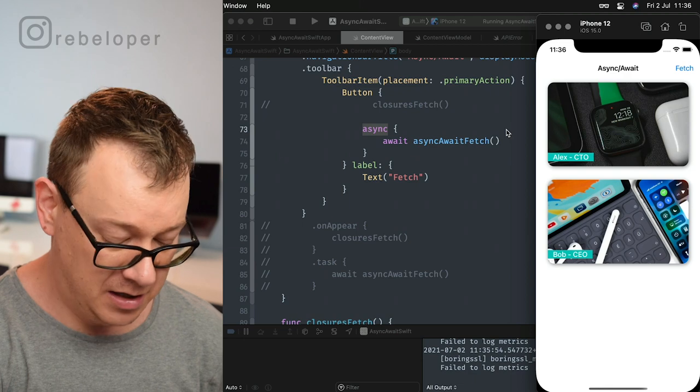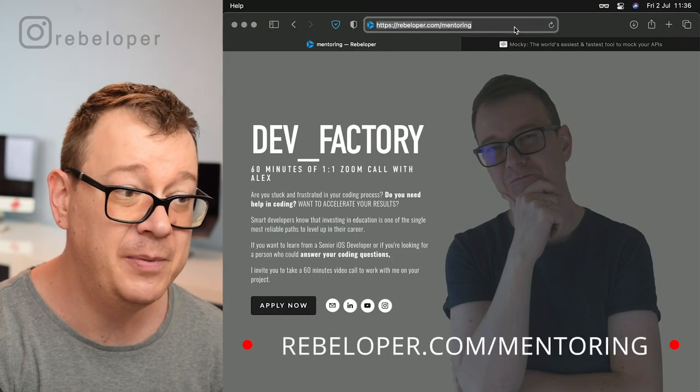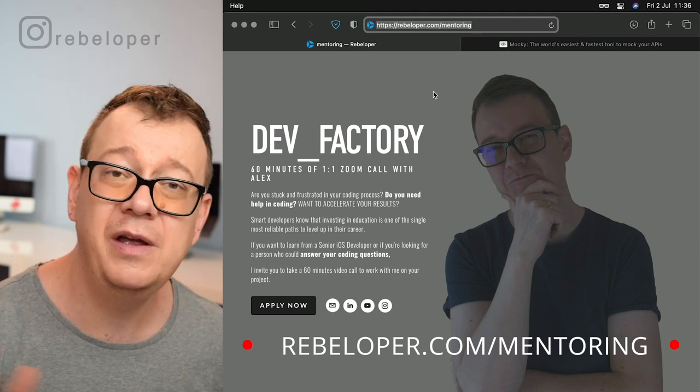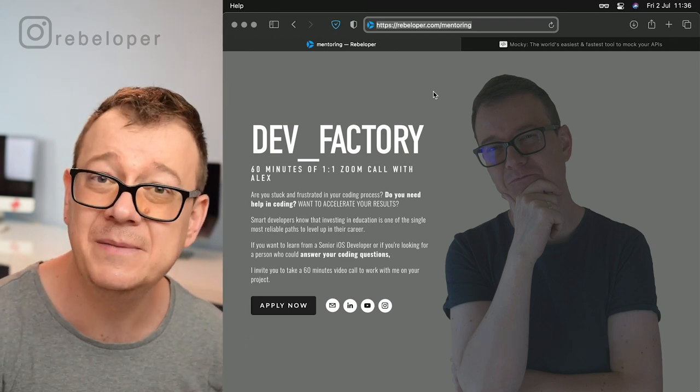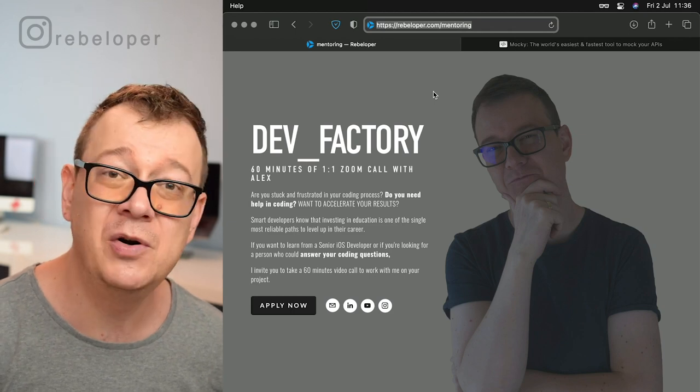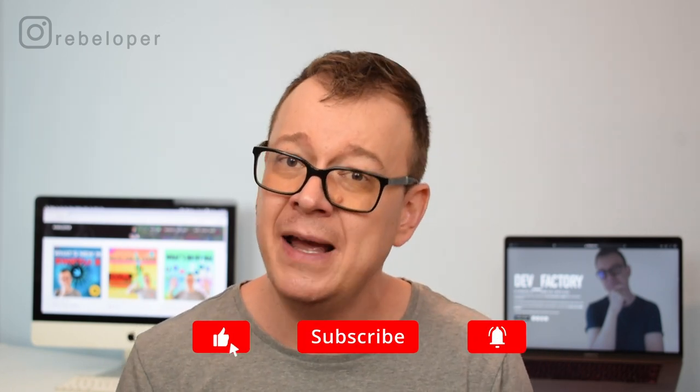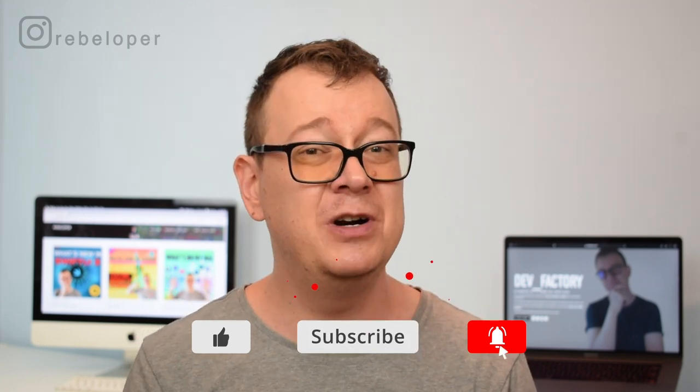If you like my teaching style, go ahead and check out DevFactory on my site at rebeloper.com/mentoring. If you have any questions about SwiftUI or async await, I'll meet you on a 60-minute Zoom call. I just love how async await makes our lives easier and lets us build iOS apps much faster with SwiftUI. If you liked this video, give it a thumbs up and hit the notification bell to get notified of new videos. New videos like these are all about Swift and SwiftUI, and as usual I'll see you in the next one.